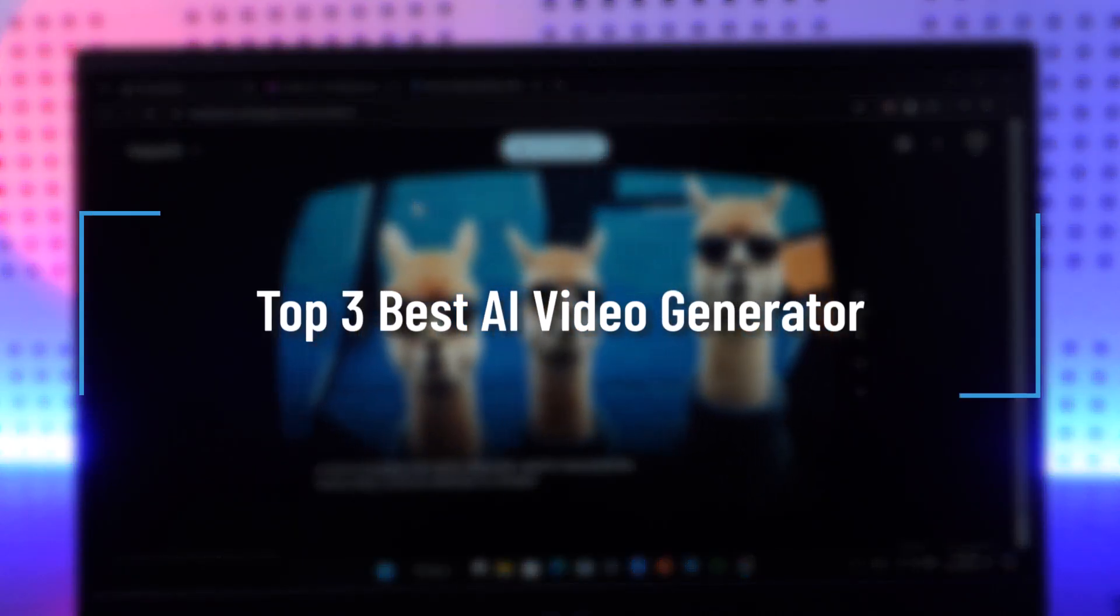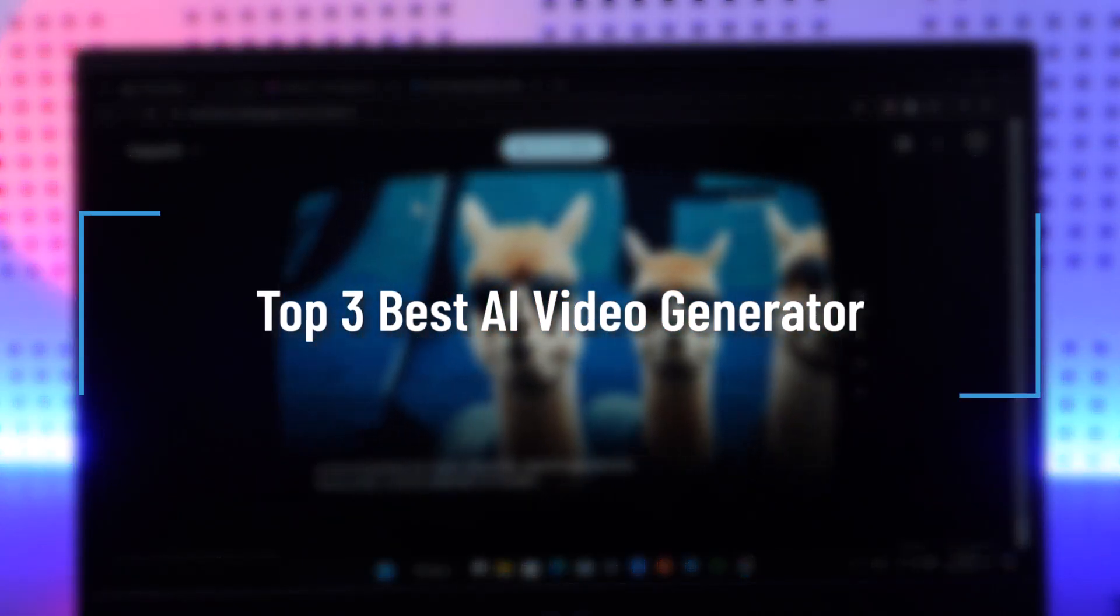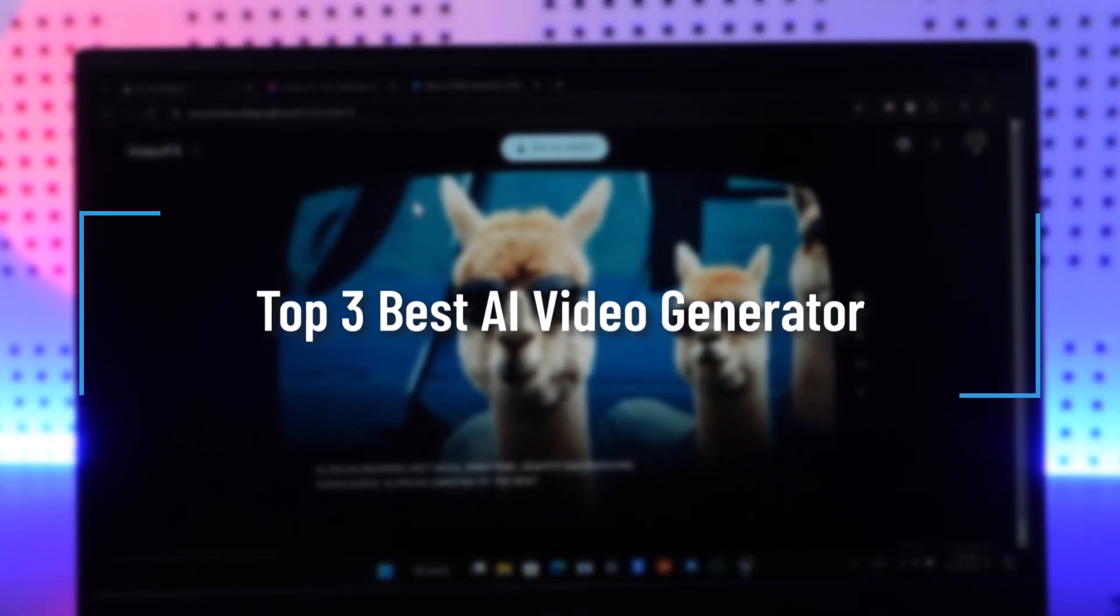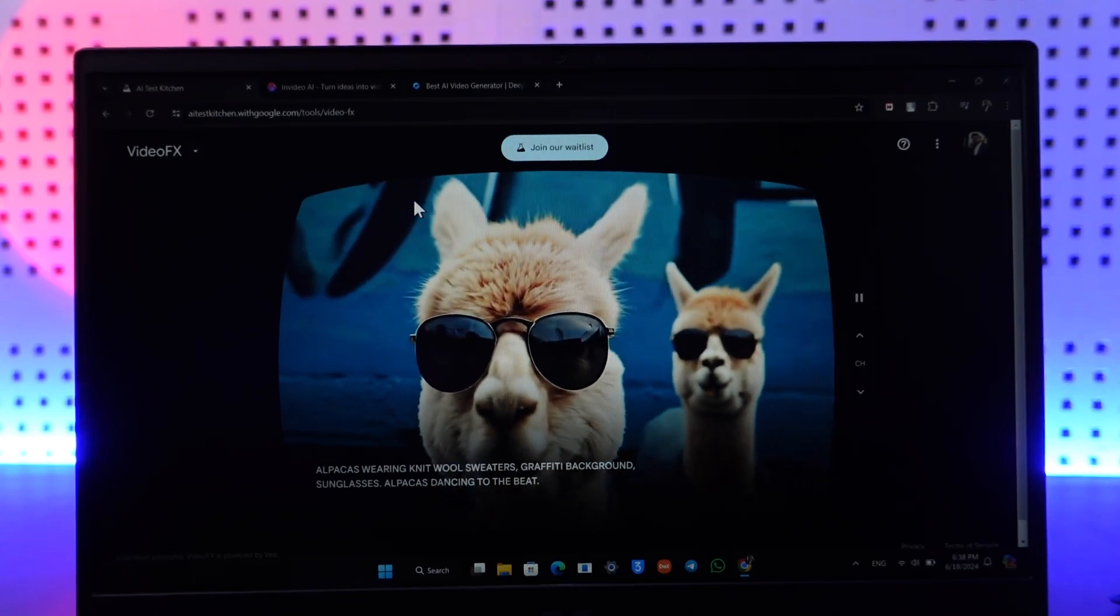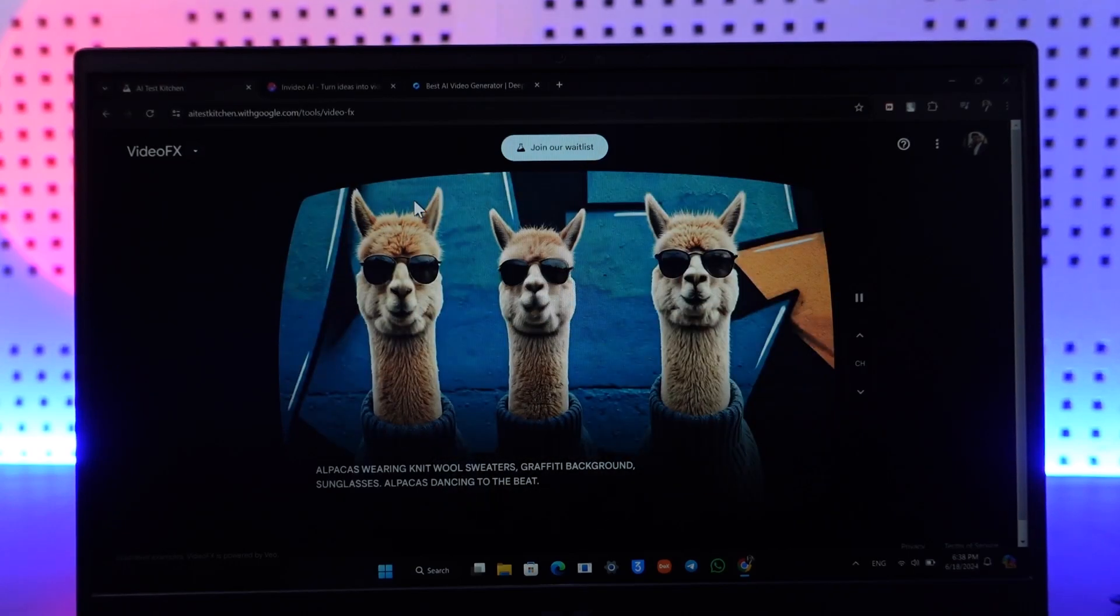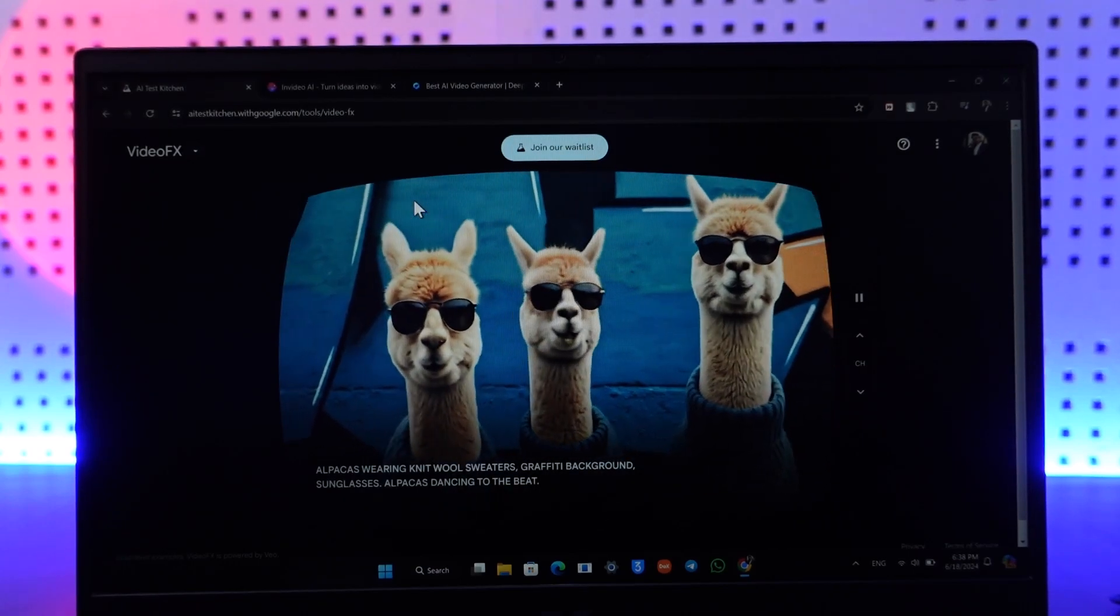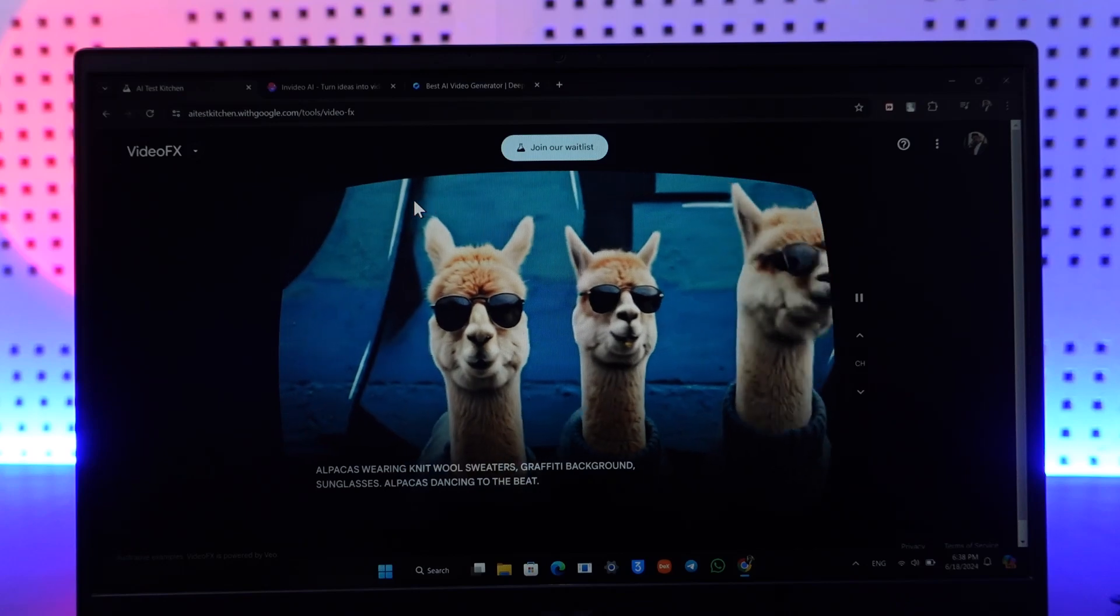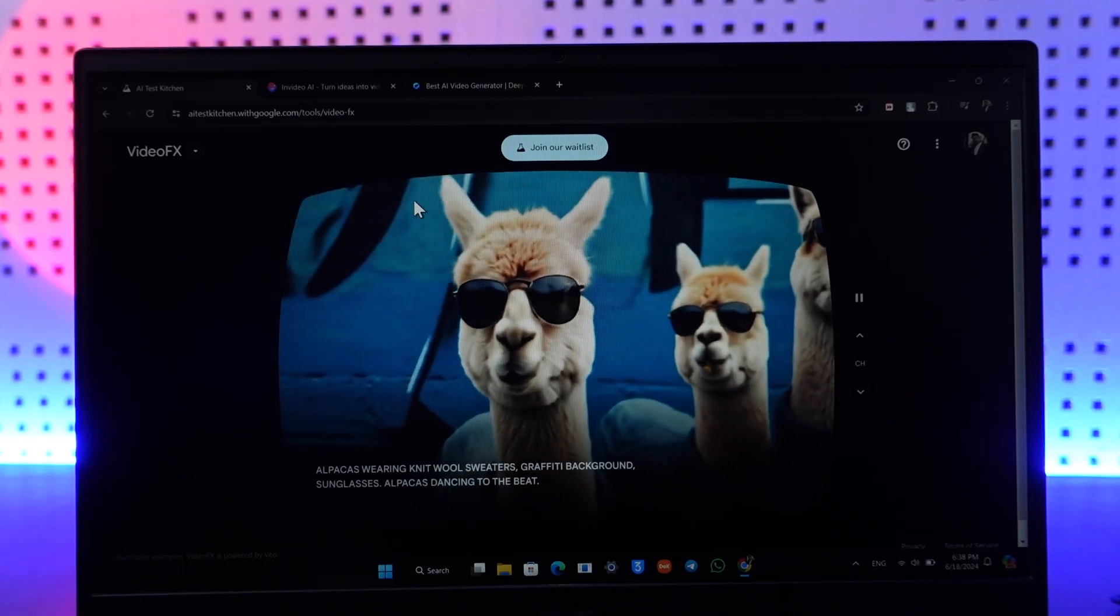Hey everyone, welcome back to our channel. In this video we are going to discuss some of the best video AI generators. So make sure to watch the video till the end.